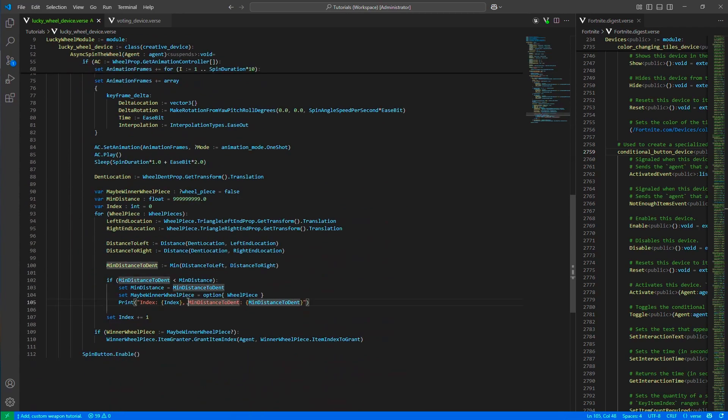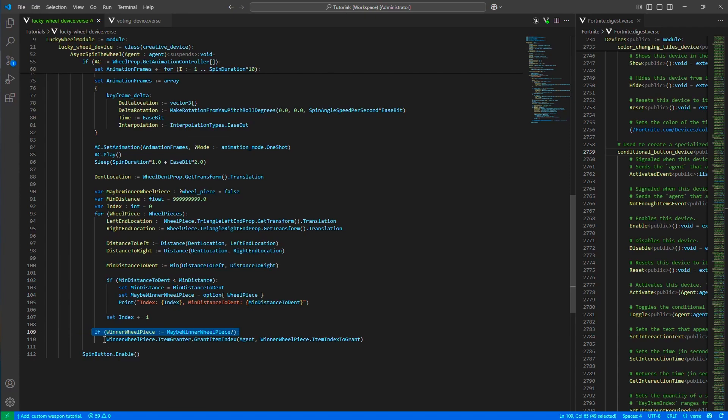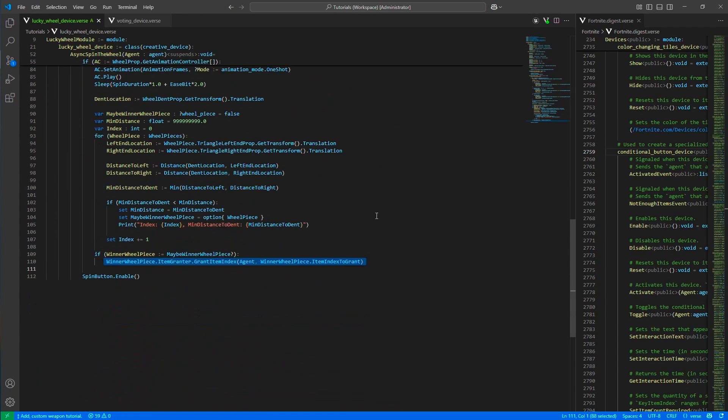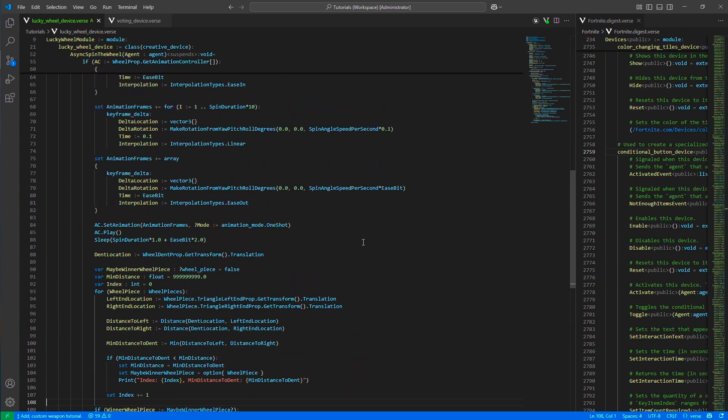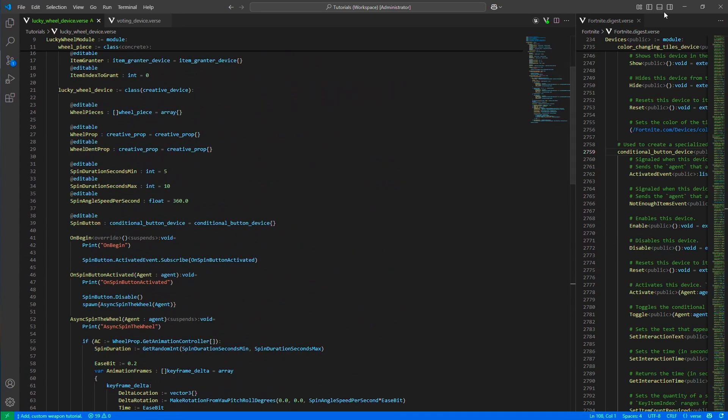And basically, the device will disable it upon usage, disable the button, and it will enable it again once the wheel stops spinning. And if you come to the code, it's just, the wheel piece data, just, you can see the props, the grantor, and the grantor index, and then we have them as an array. Then we have the wheel prop to rotate it, then we have the wheel dent prop. We will use its location to detect the winner. We have the rotation durations, spin durations, then we have the spin speed, then the spin button.